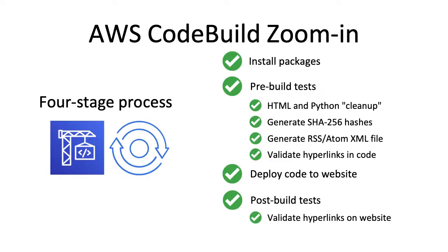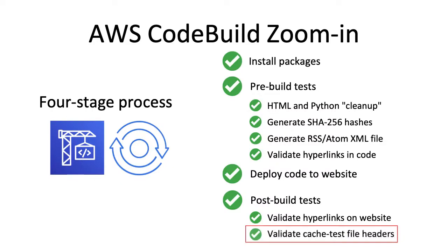My website testing and deployment process still has four main steps. We install all required packages, then run pre-built tests such as linting, hash generation, atom file generation for blog subscribers, and hyperlink validation. Then the code is deployed to production by copying it to the S3 bucket, and the web crawler executes once more, targeting the live website. I've written another Python script to test my HTTP cache test files for the proper cache control headers. This is the newest and final step in the deployment pipeline. We'll explore that script, as well as web crawler updates, next.